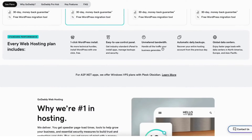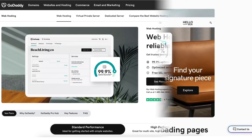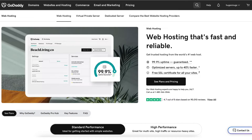The first thing you want to do to buy domain and hosting from GoDaddy is to click the link in the description below so you can be taken to GoDaddy. Something I want to mention is I'm not an affiliate of GoDaddy — I do not make money on purchases made through the link provided.